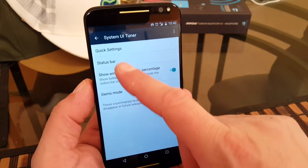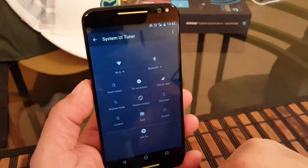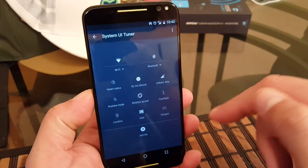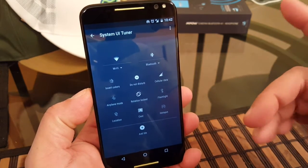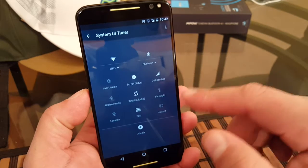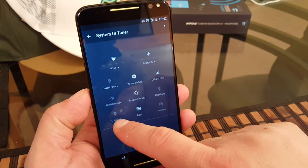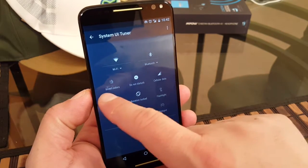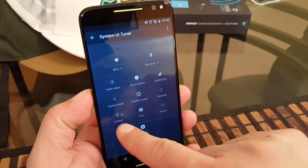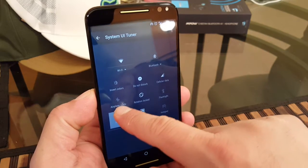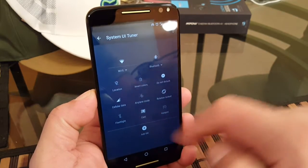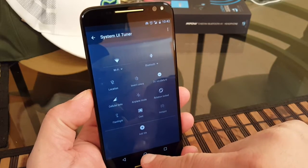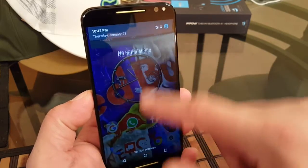Basically you can click right here where it says quick settings, and then now you can move things around here. So for example, let's say I want the location to be right here where it says invert color. So if I click right here and I move it, now the location is right there.